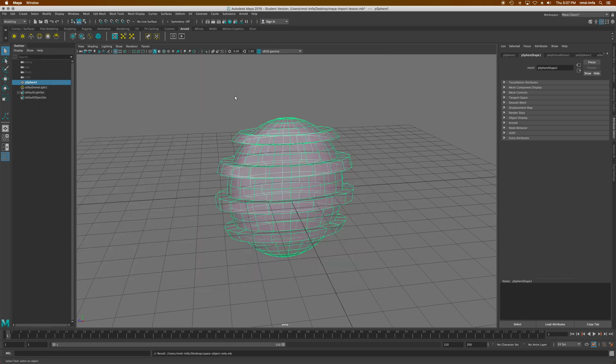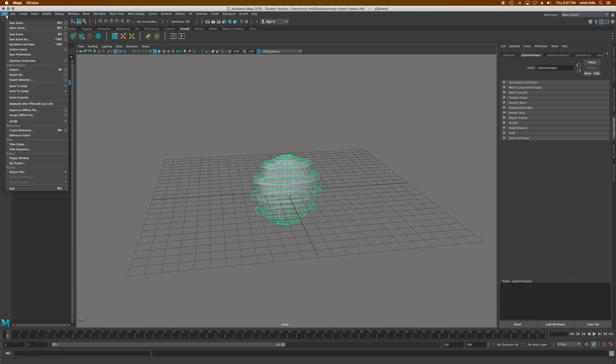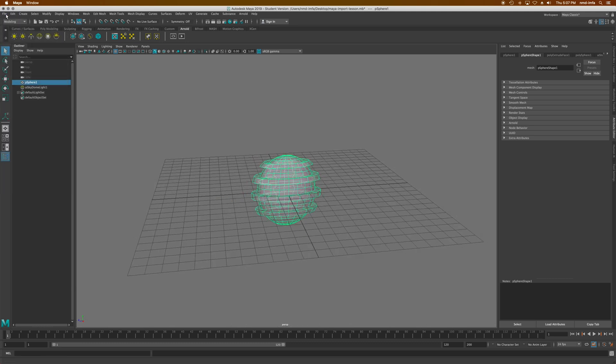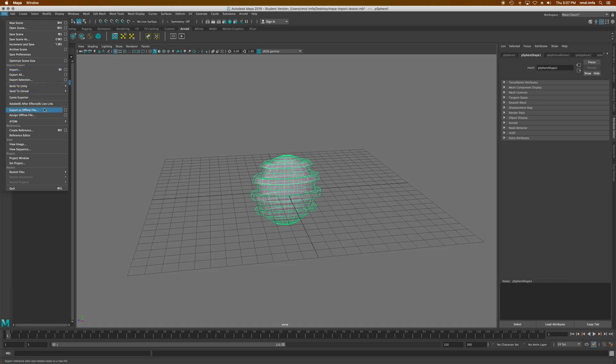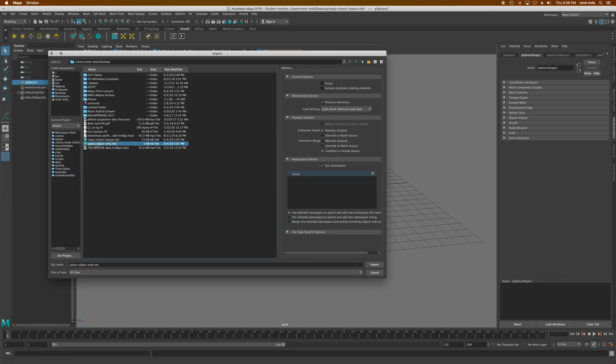Now that I actually have that, I can just import that object. I could import just the object into here. I'll go to file and import, in my desktop, and there it is, space object only.